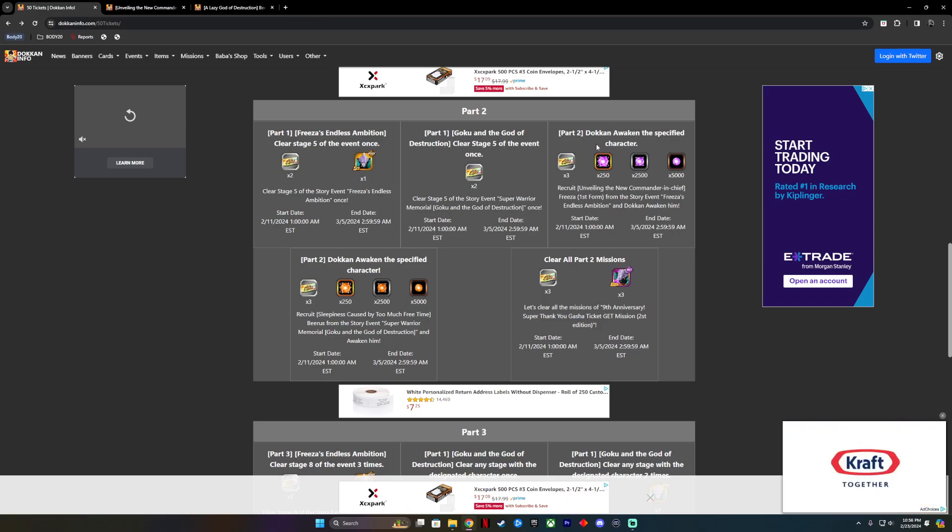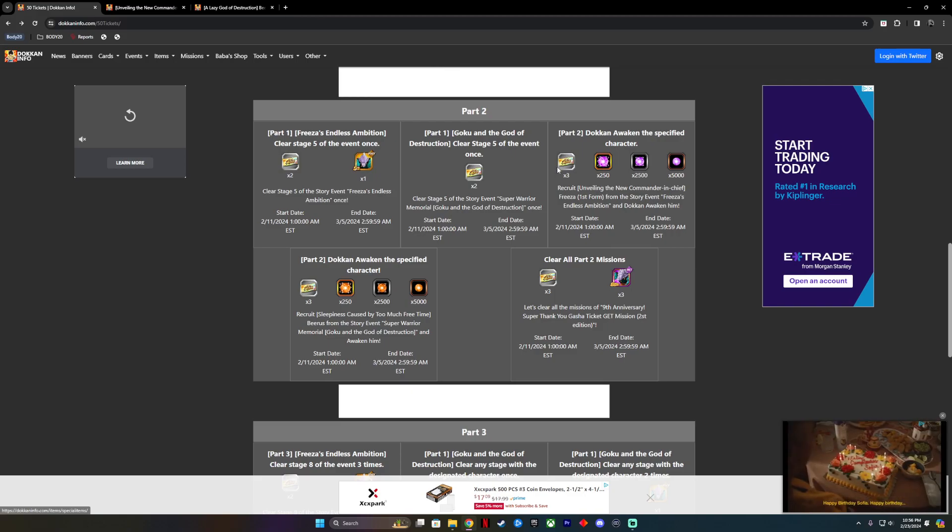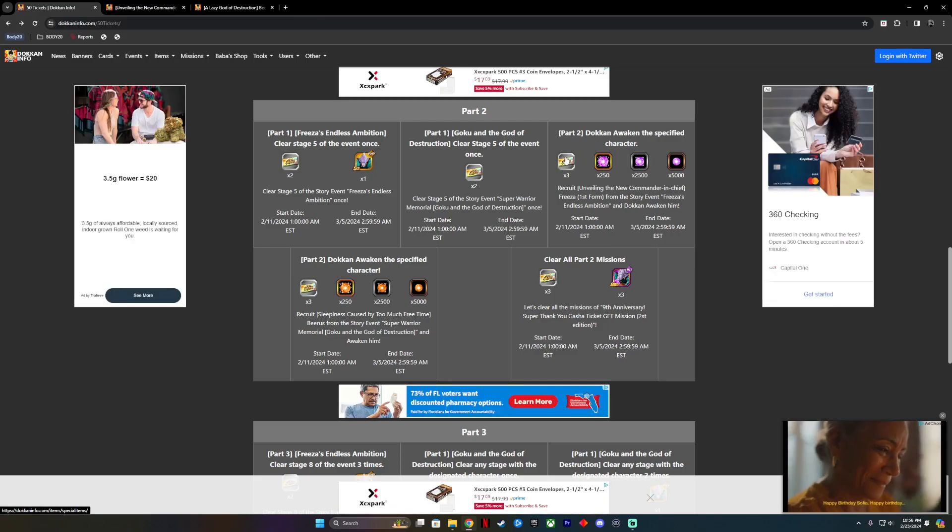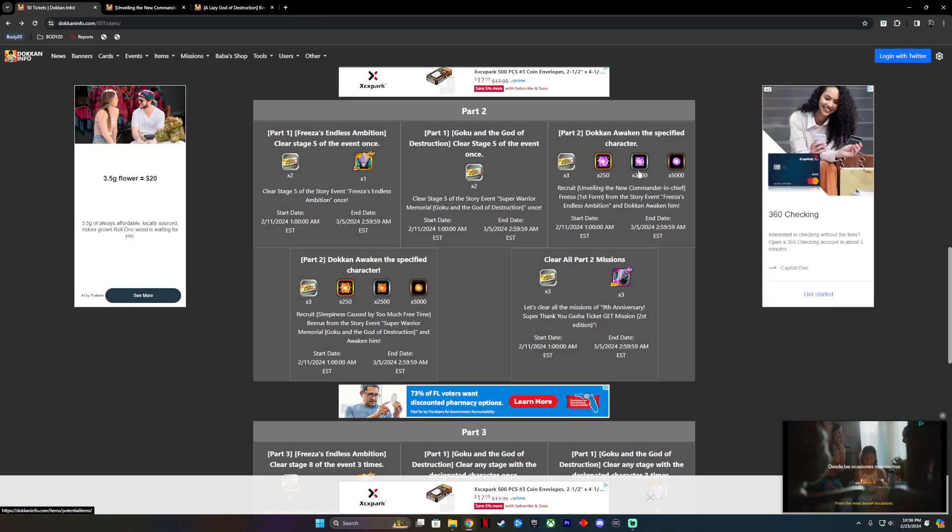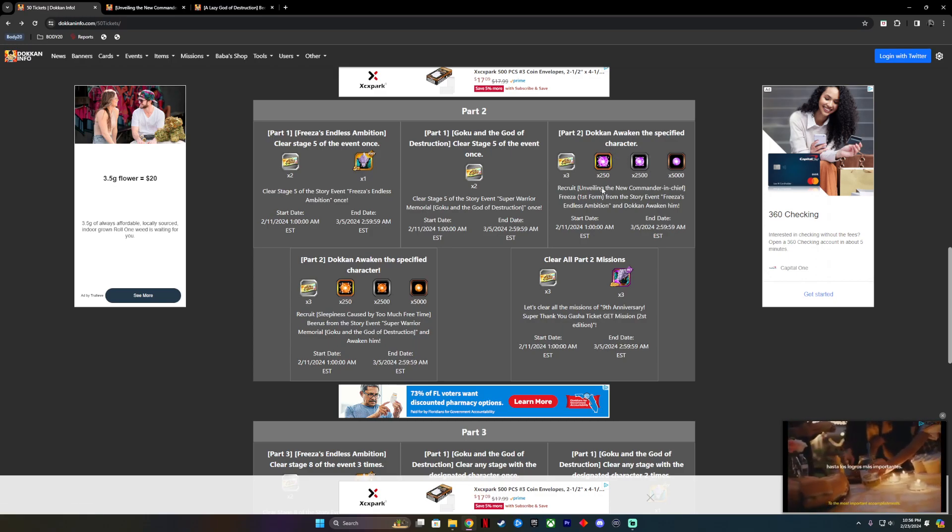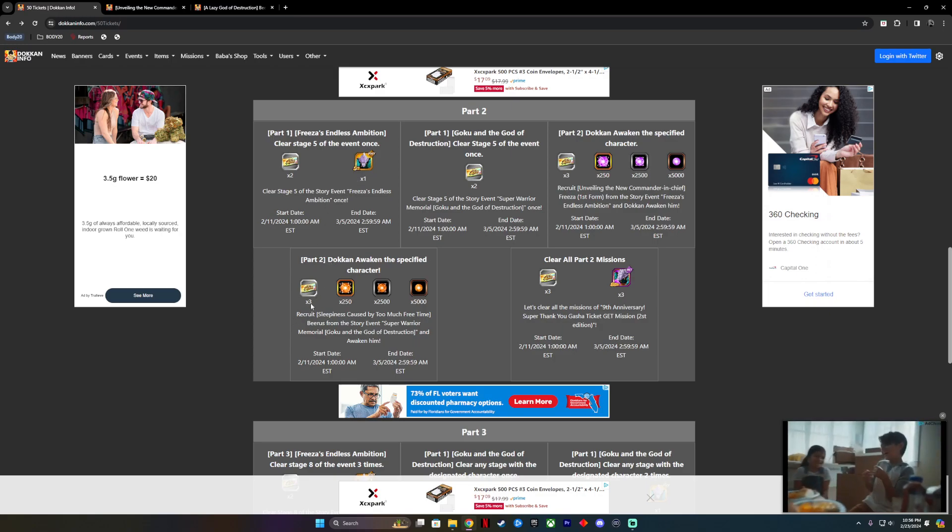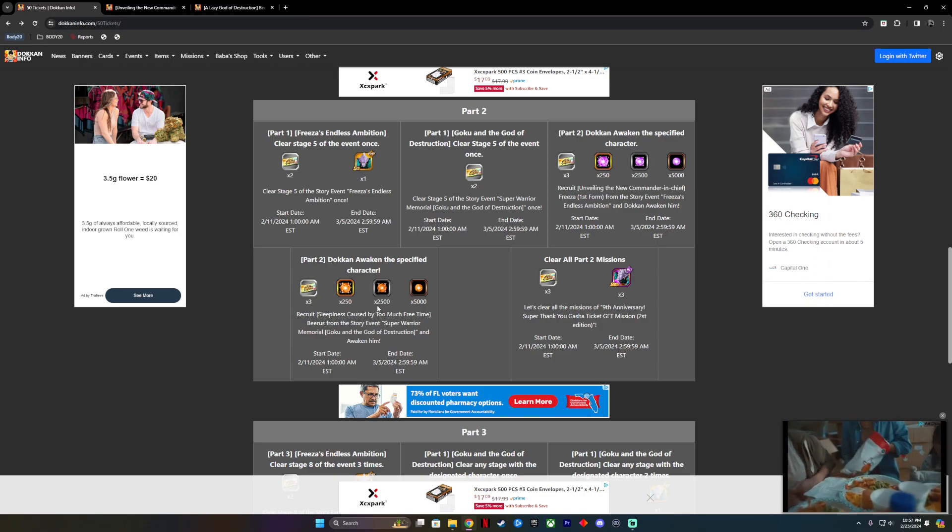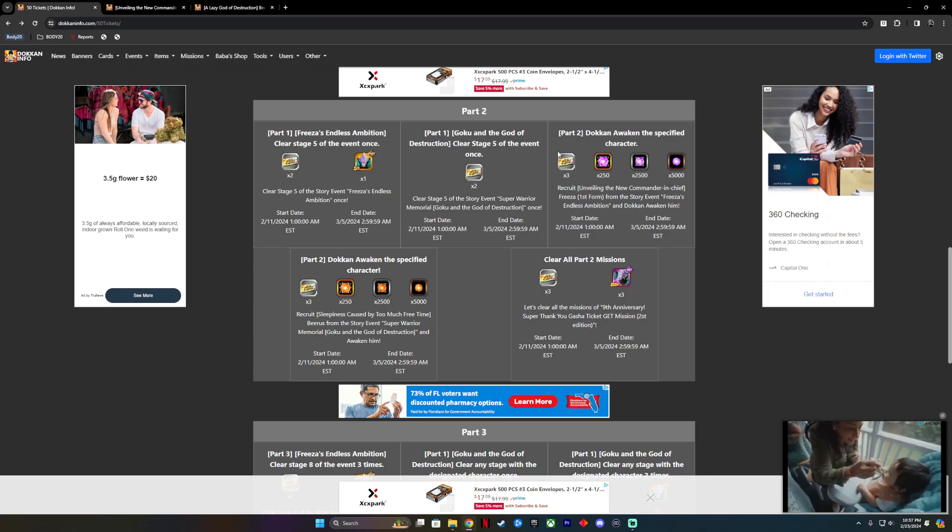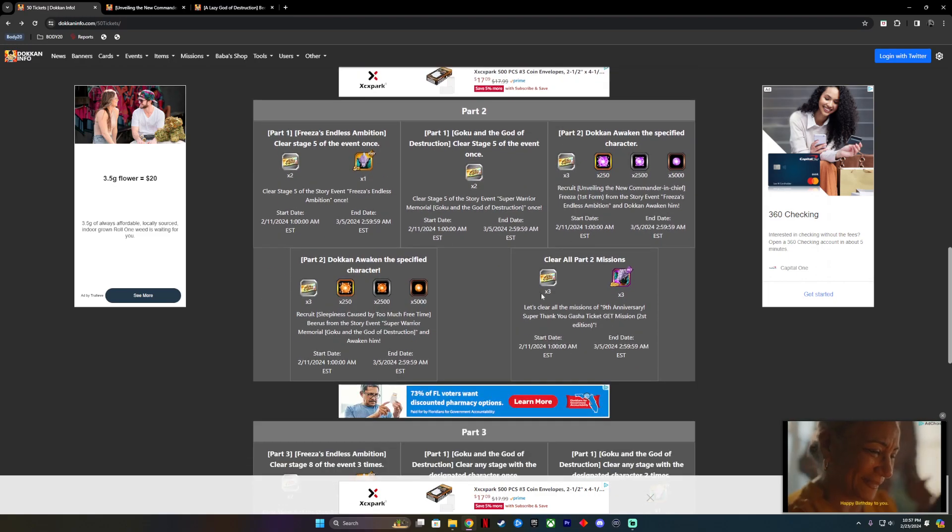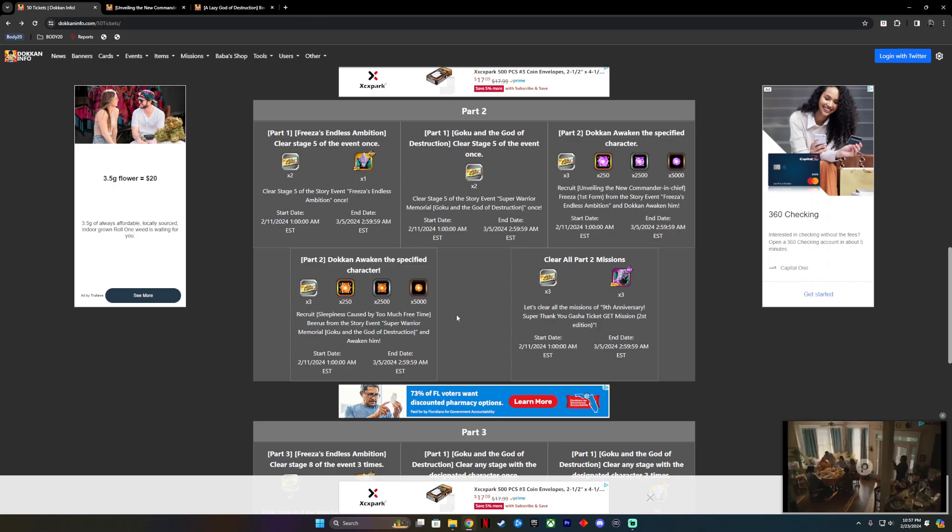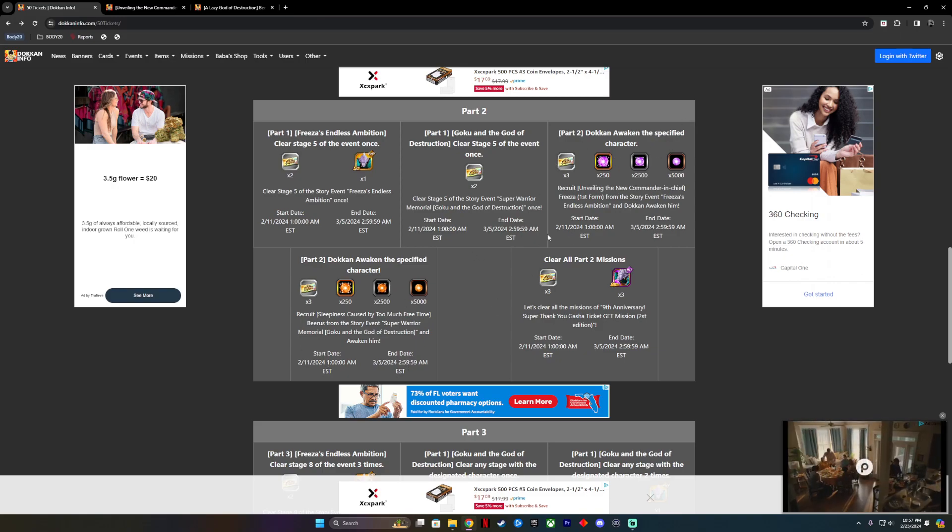Then we have to Dokkan Awaken them one more time, and we will unlock not just the Rainbow Tickets but some potential orbs as well. We have to do the same for Beerus, awaken him to his next stage. So now we're looking at ten and thirteen. We have seventeen plus thirteen tickets right here, because once we finish those stages and awaken both characters, we unlock hidden potential orbs and more tickets, and then we clear all part two.